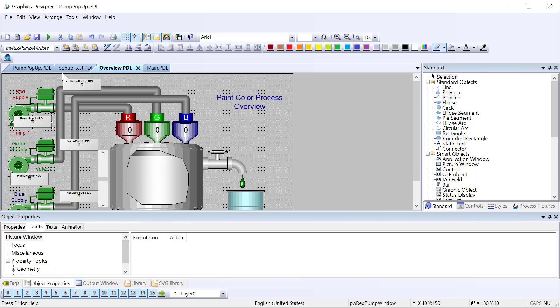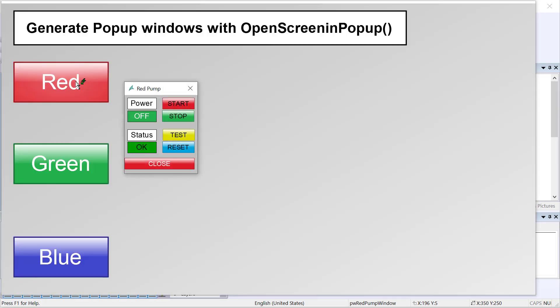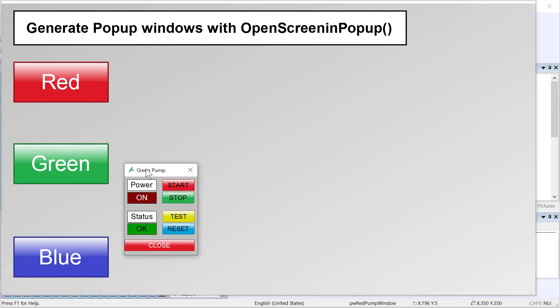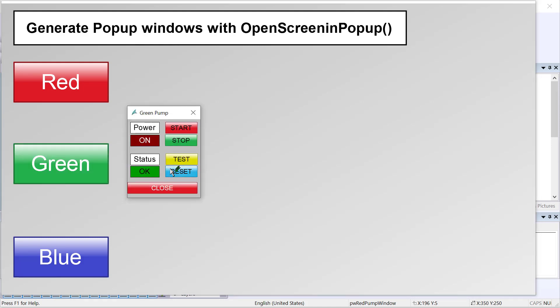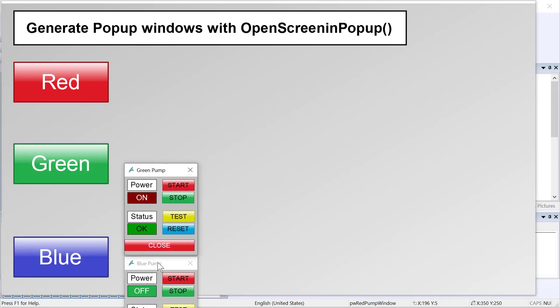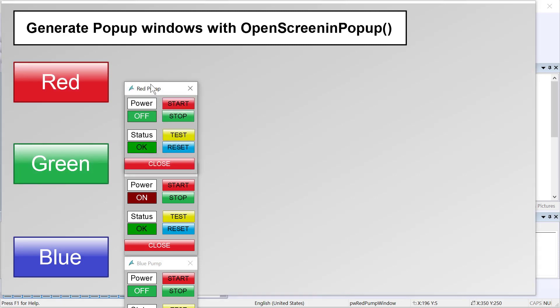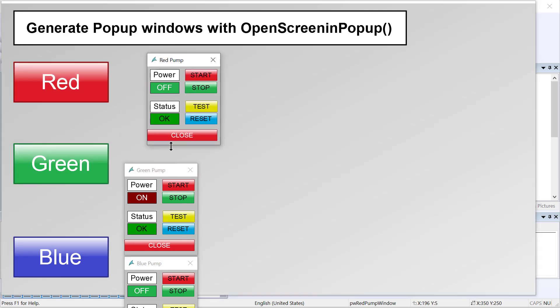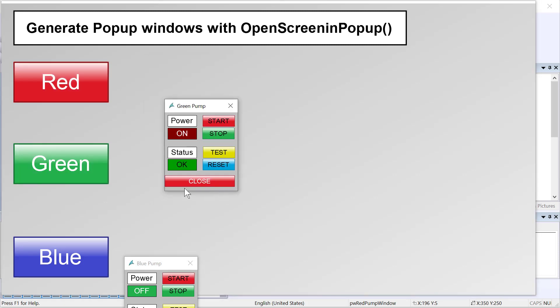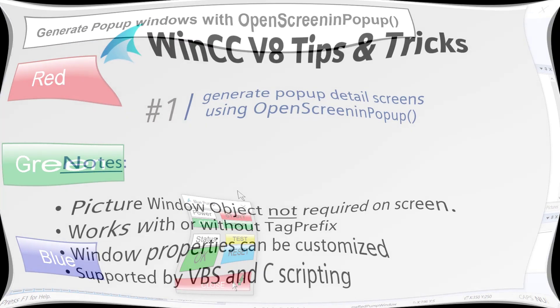So the open screen and pop-up function, which we're using here, notice that there are no picture windows on this screen, and we can just generate pop-ups anytime we like directly from a script. We can also have these all pop up at the same time if we want. This is all done with the open screen and pop-up function.